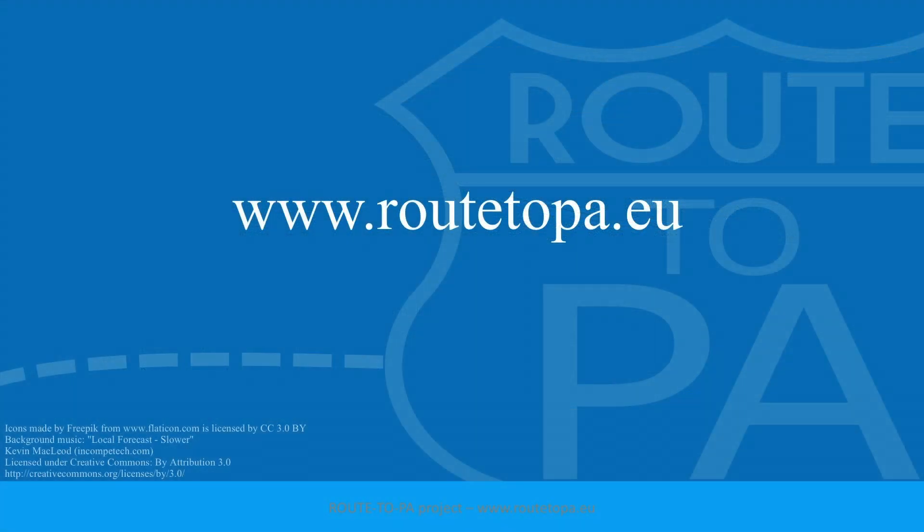For more information, please consult www.root2pa.eu.